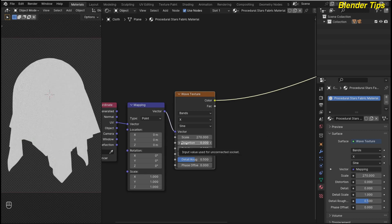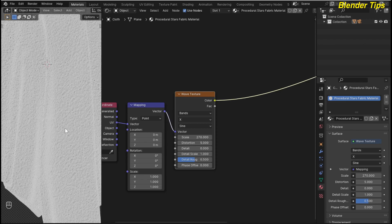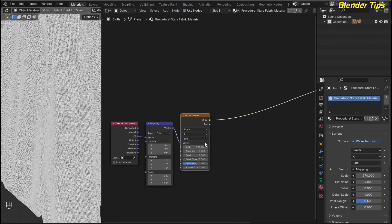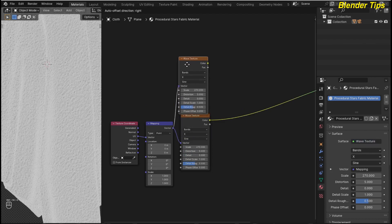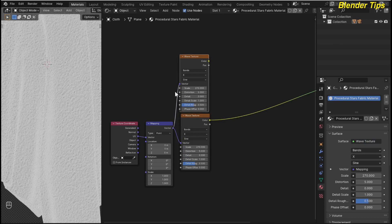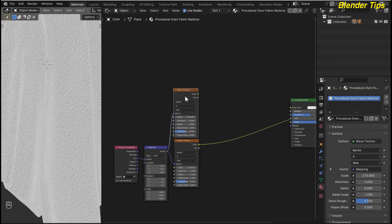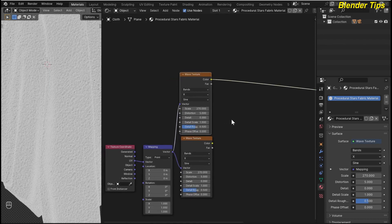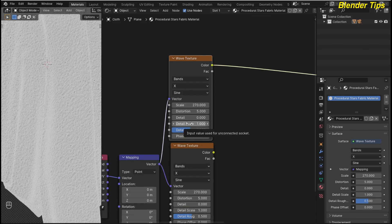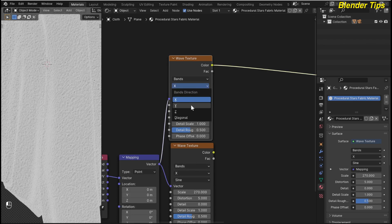If I zoom in, here you can see the nice details. I select this wave texture and by pressing Ctrl+Shift+D this will be duplicated with the Node Wrangler plugin. I preview this wave texture and keep all settings the same, but here this first one is in the X direction and I change the duplicate to the Y direction.